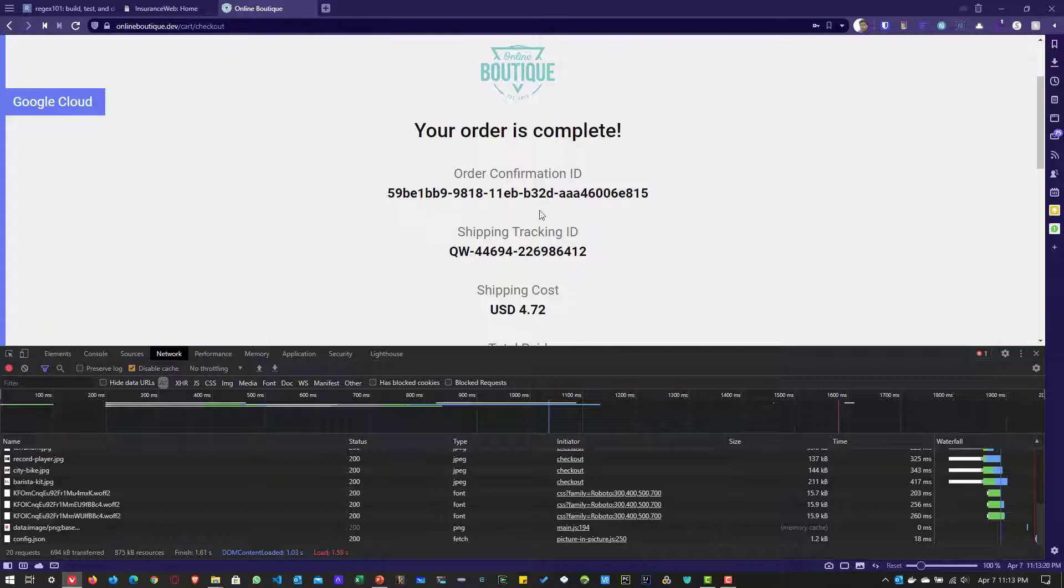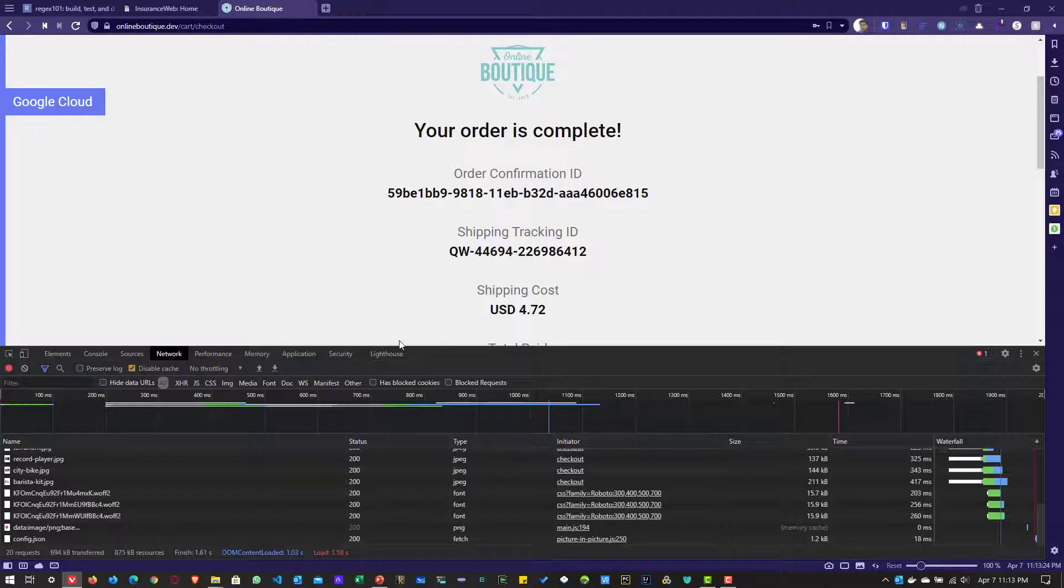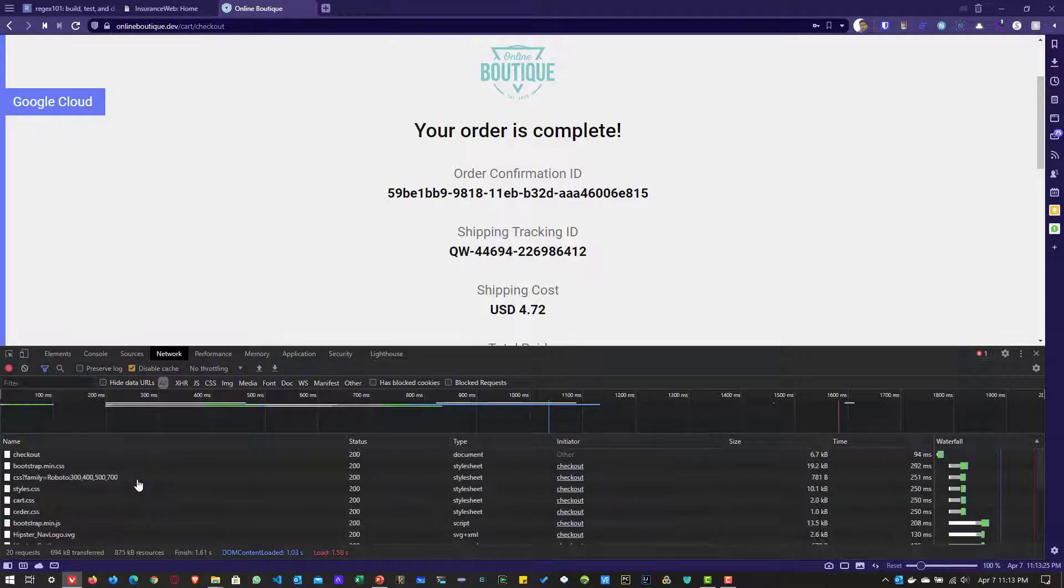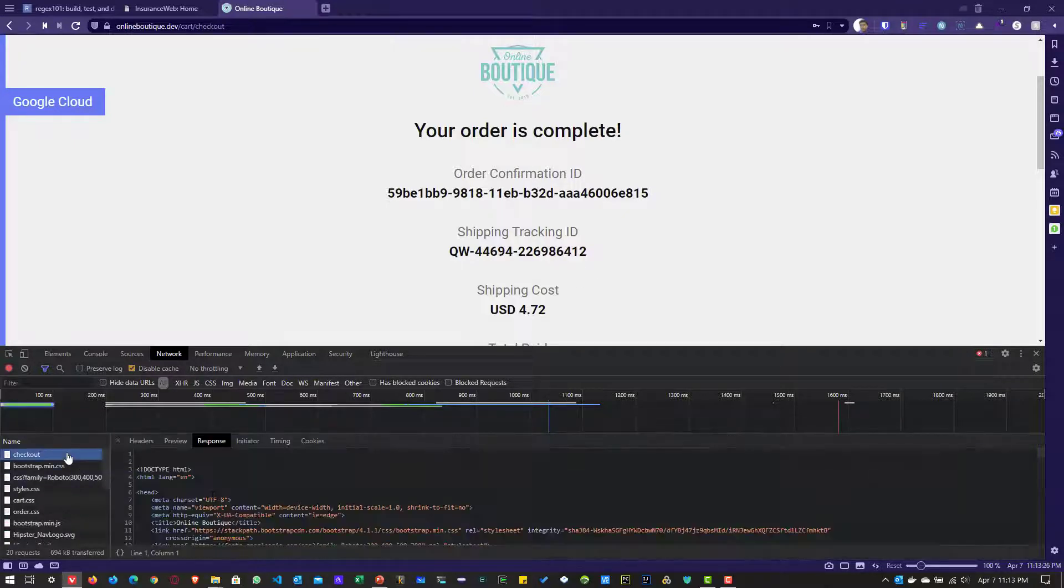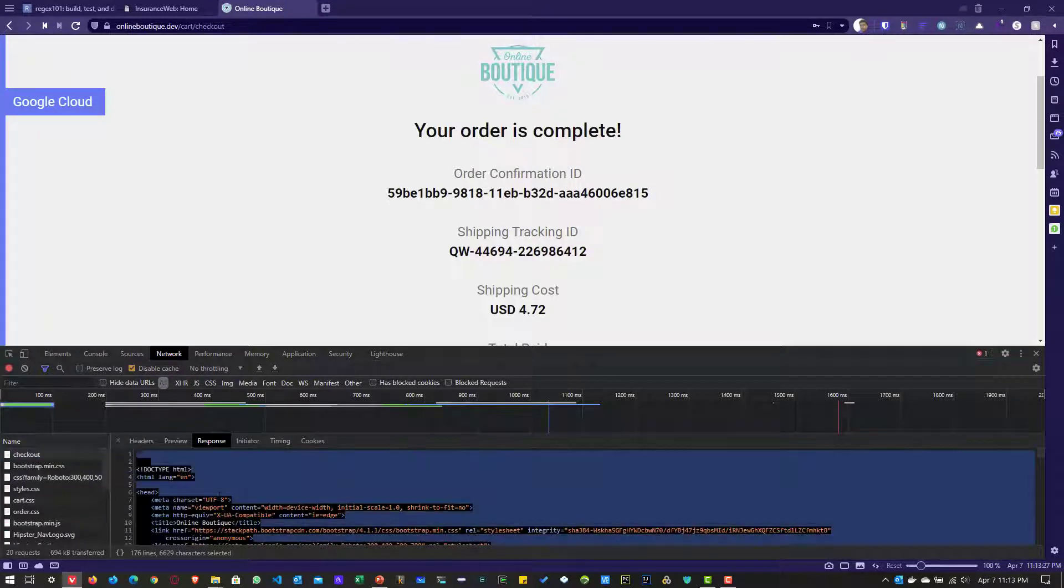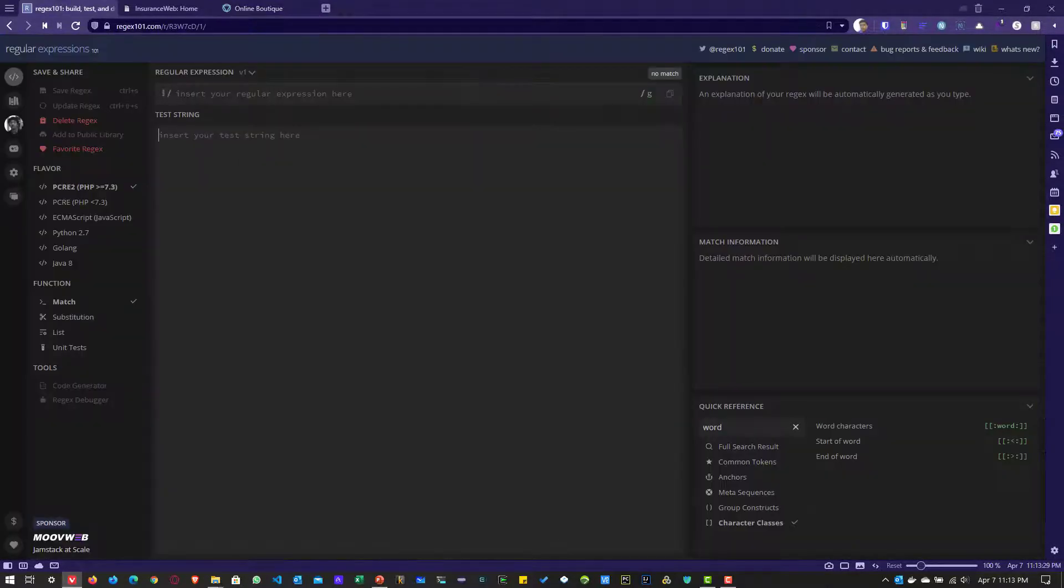Our objective is to retrieve this order confirmation as well as the shipping tracking ID. For that, we are going to copy the whole response to regex 101.